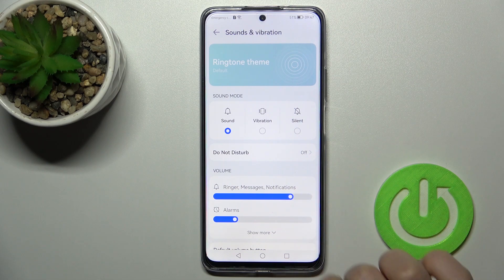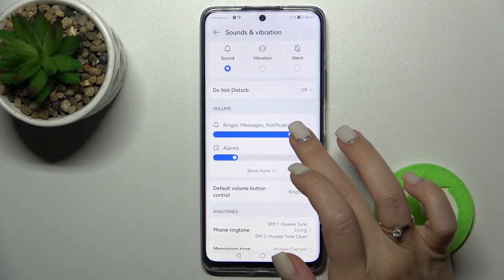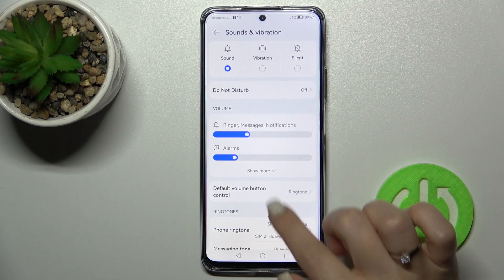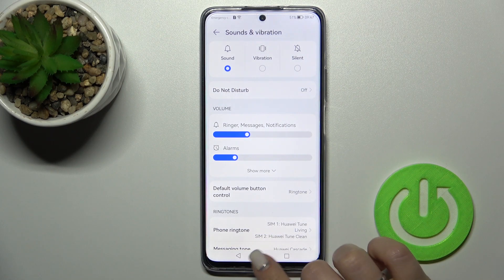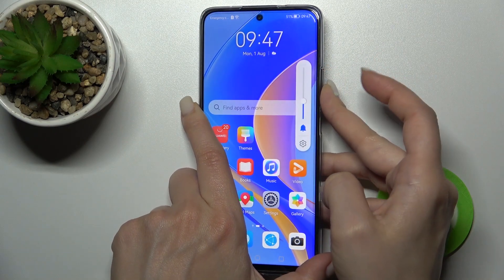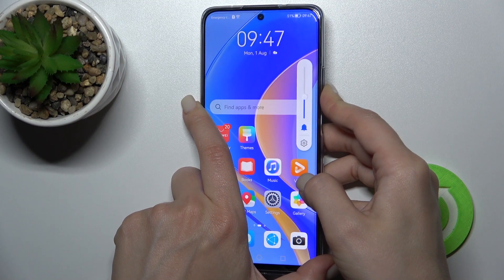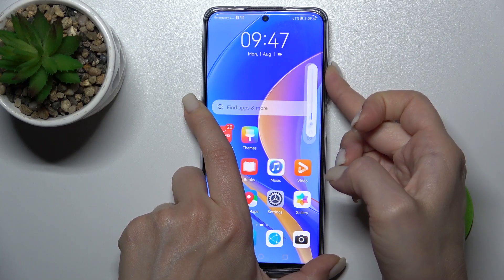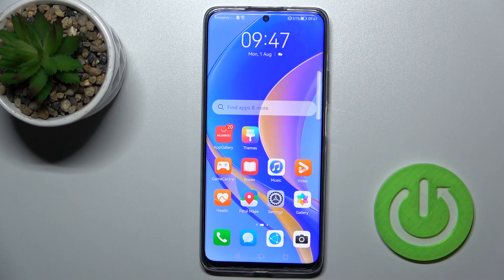There's also a second way. In the default volume button control function, switch from media to ringtone. After that, pressing the up or down volume button on the right side of your phone will control just the ringtone. Press the down volume button to mute it. A third way is to slide the volume panel downward with your finger, and that's it.